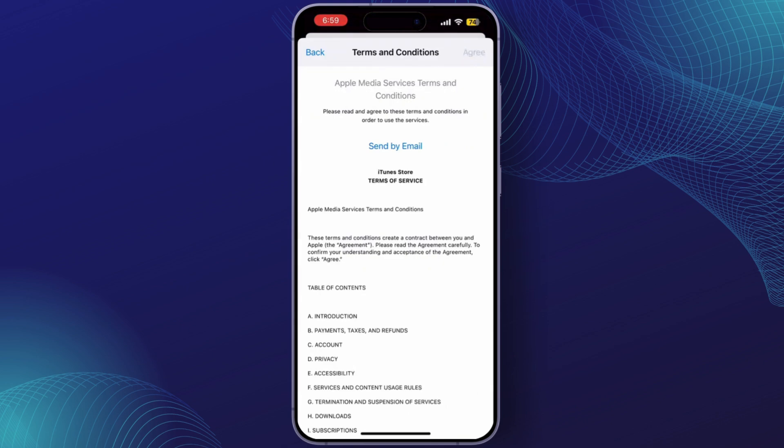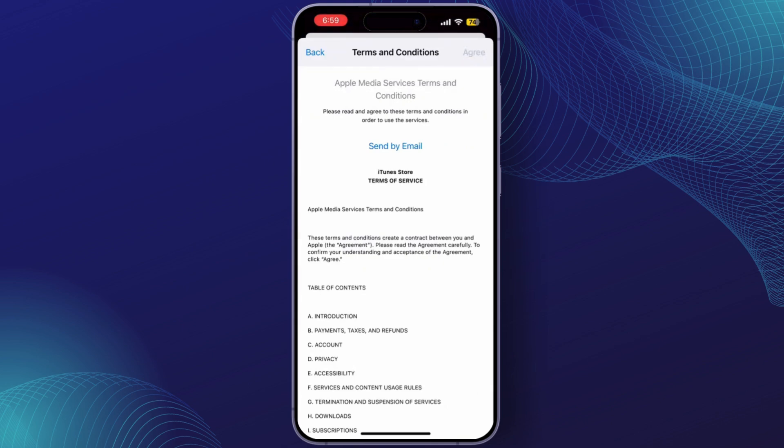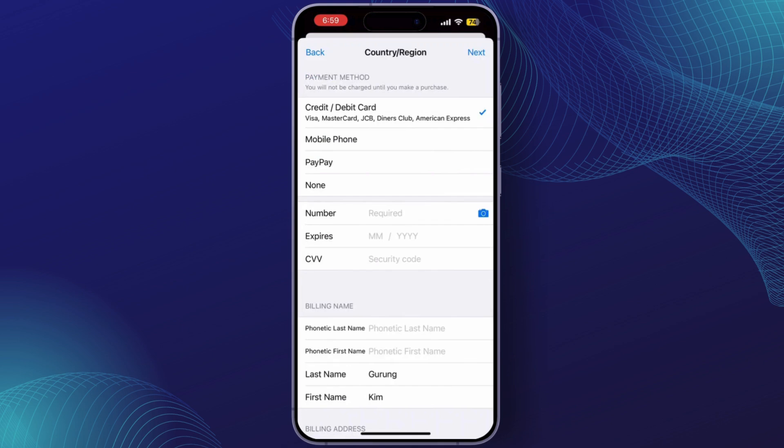Next, you'll need to update your billing information. Enter a valid Japanese address and a Japanese payment method. If you don't want to add a payment method, you can select None. But if you have a Japanese credit card or another form of payment, you can enter the information here.